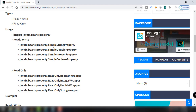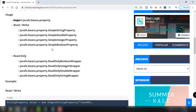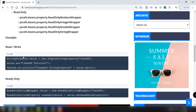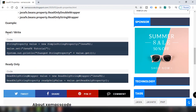We also have classes for read-only properties, such as ReadOnlyBooleanWrapper, ReadOnlyIntegerWrapper, ReadOnlyDoubleWrapper, and ReadOnlyStringWrapper. We can apply these in our JavaFX application using these specific examples.